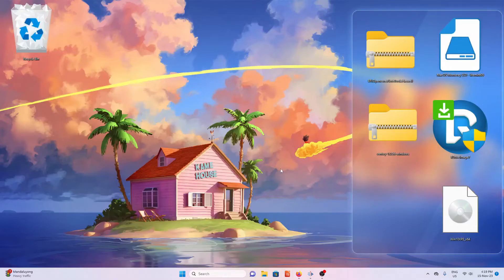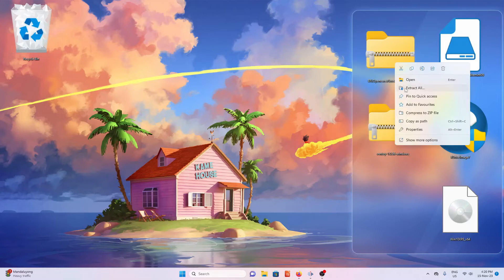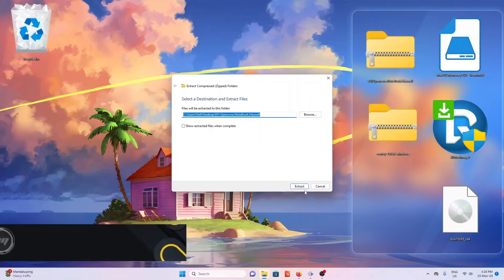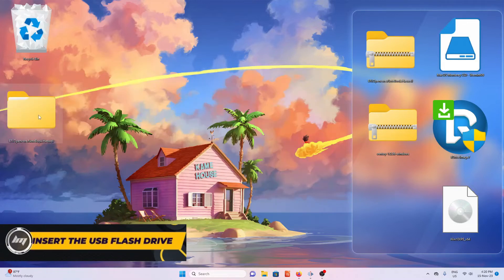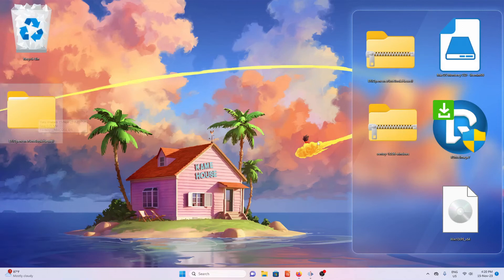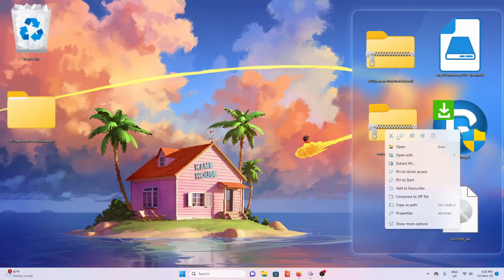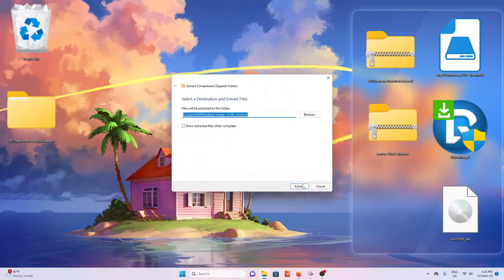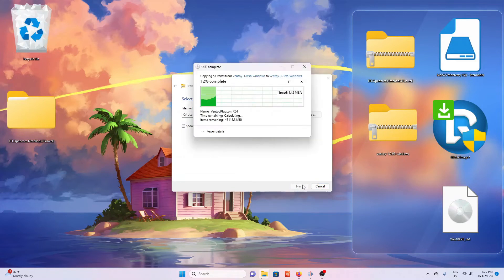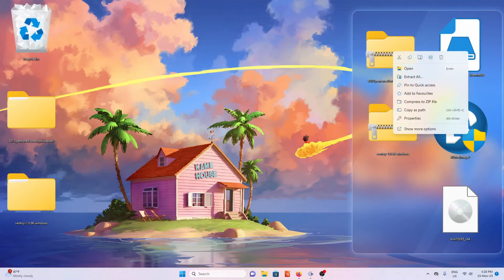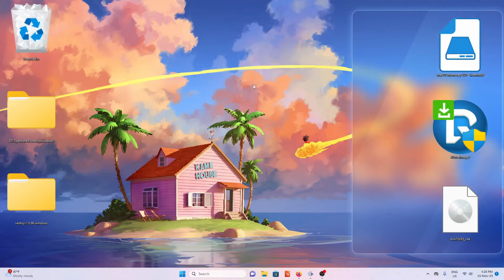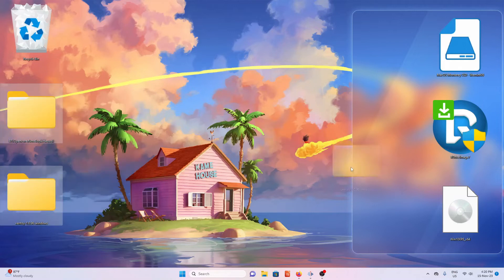Once everything is downloaded, move them into your desktop. You should have five files. Extract both the EFI and Ventoy. Insert your USB flash drive on the computer. Delete the two zip files. Go inside the Ventoy folder and open up the Ventoy program.